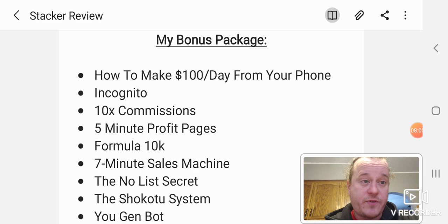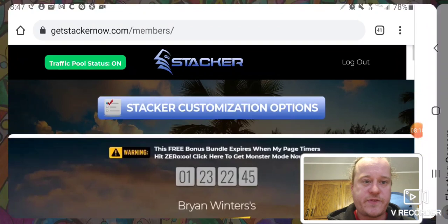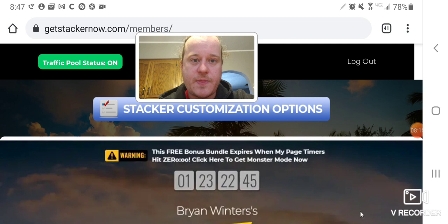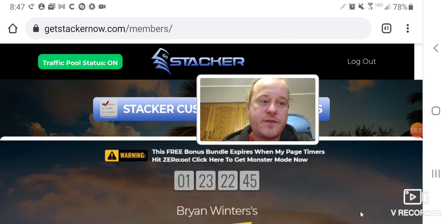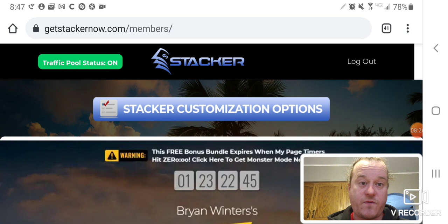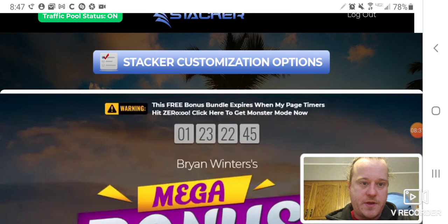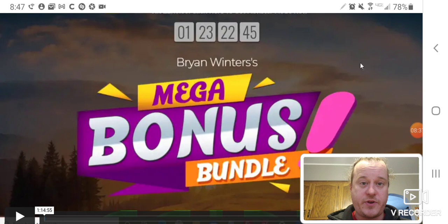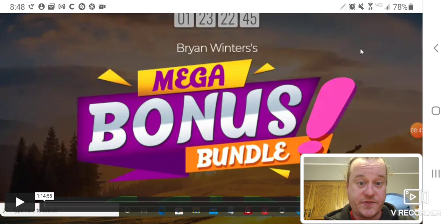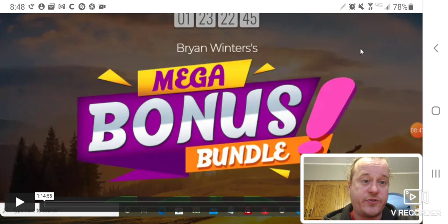So anyways, we're going to get into the actual stacker software. Here it is. As you can see, right here, the traffic pool status is on. That would be your autopilot traffic that you would get when you pay for the pro package. But let's see, there's a right here. There's a welcome video and it's a basically a tutorial video and overview of it. As you can see, it's about an hour and 15 minutes long. It's pretty in depth. It's a great training. Brian Winters does it himself.